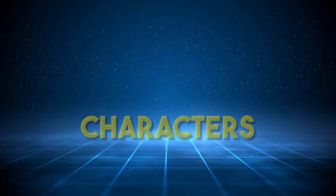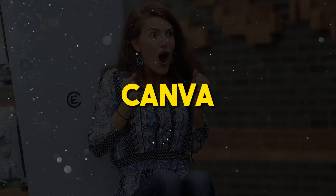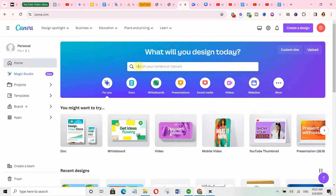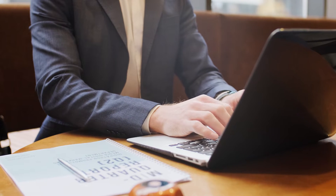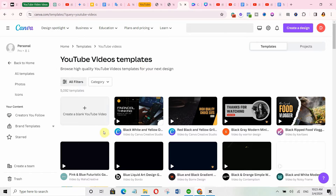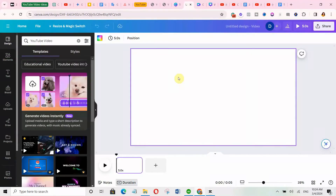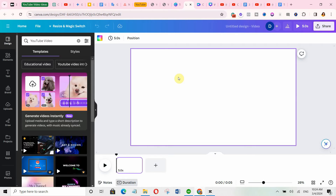The next thing you have to do is to create characters for your animation. To do this, we are going to use this incredibly powerful tool called Canva — you will find the link in the description below. Once you are on Canva, go to the search bar, type in 'YouTube video,' and hit enter. Click the option that says 'Create a blank YouTube video.' It will take you to the page where we can start creating the characters. Remember our video is about fruits — I have 5 fruits: apple, banana, orange, strawberry, and grape.